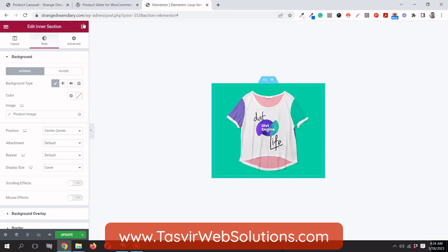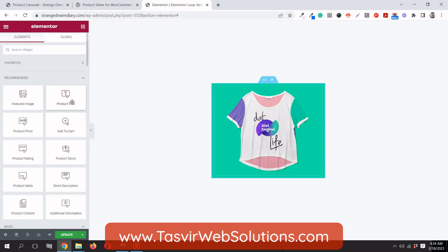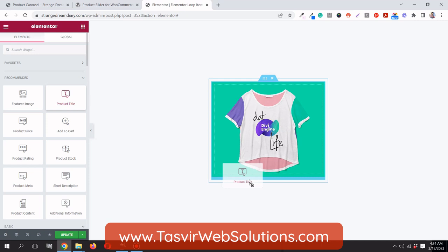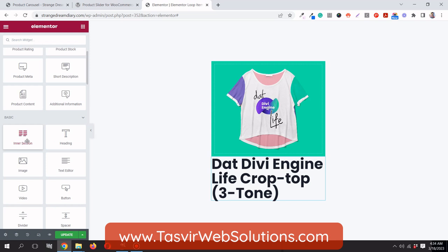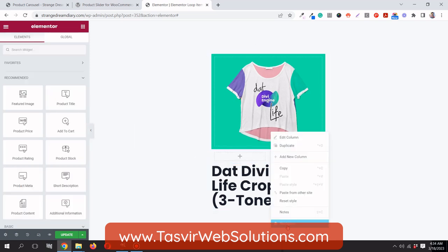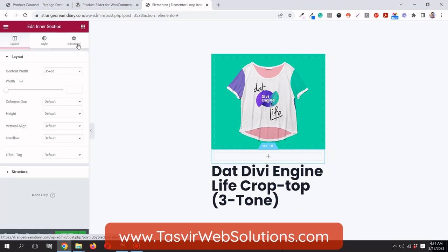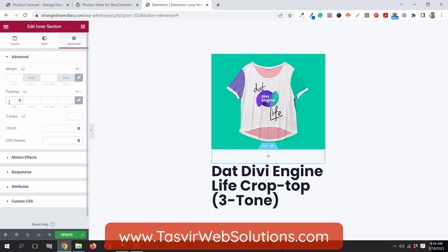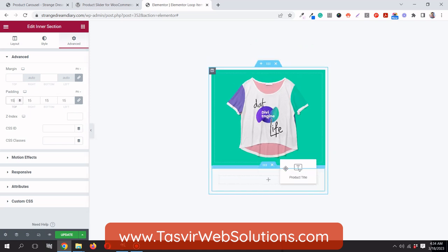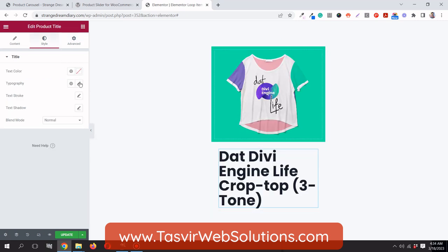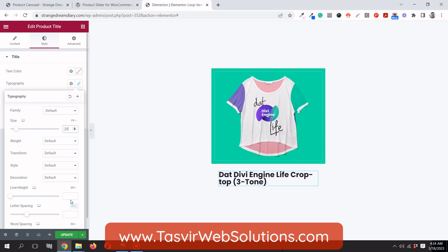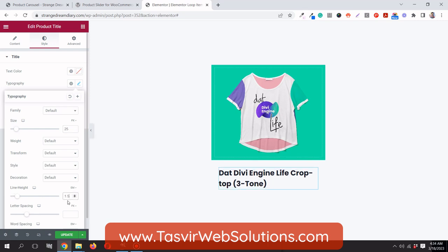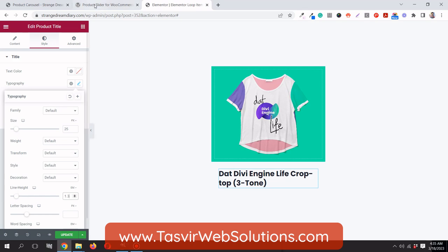Next, I'll add the product title widget. It's a bit too big, so I'll put it inside a box with padding — about 25 pixels of padding — and change the line height to 1.2 so it looks clean.